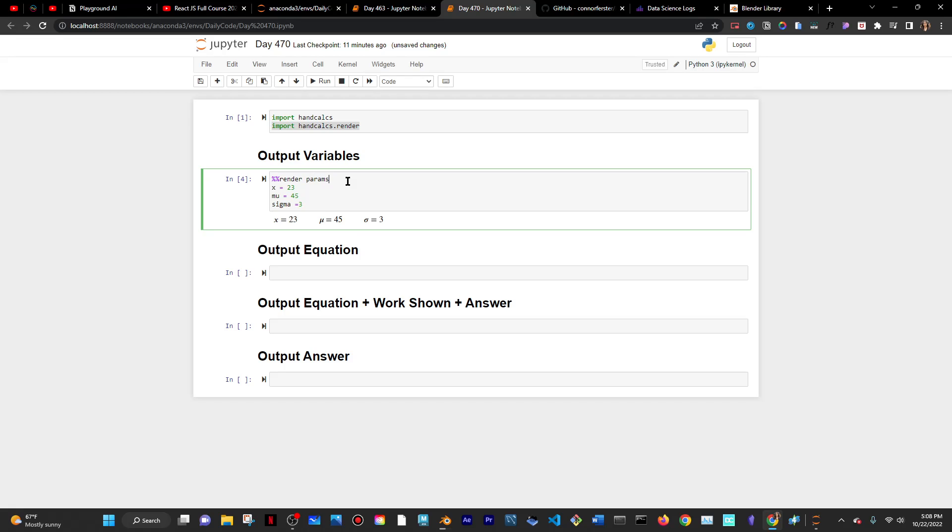By default, it's in short form, meaning it takes up as much space as it can in the same line. But if I want it to be long form, I could just literally write long, run that, and it'll take up as much space as it can vertically versus horizontal.